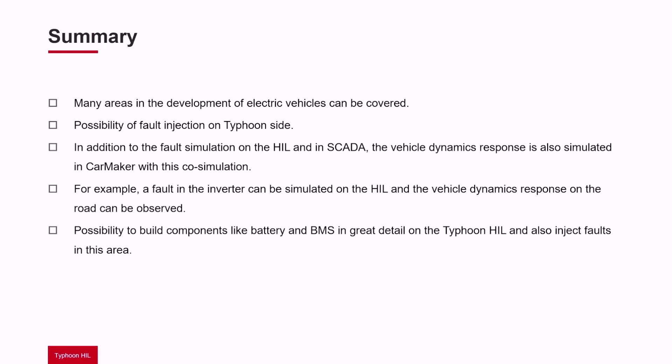With this co-simulation it is possible to implement specific faults in the drivetrain on the Typhoon side. In addition to the fault simulation on the HIL and in SCADA, the vehicle dynamics response is also simulated in CarMaker.